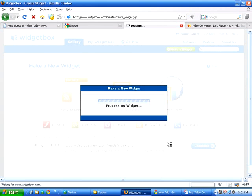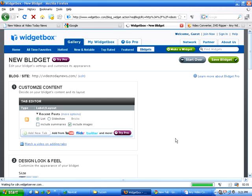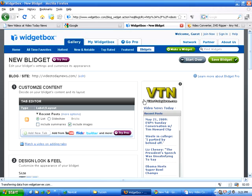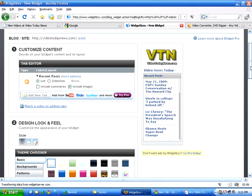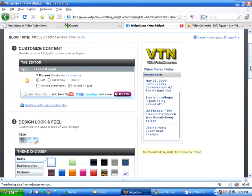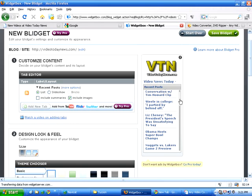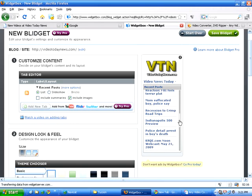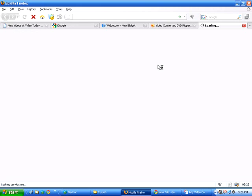Now, this processes the widget and finds all the information that it needs and starts to compile your widget for your blog and or websites. So, here it has pulled the logo from the website. And now, these are all the videos in the order that they were submitted there. And you can click on each one of these and it launches the video at that particular website.